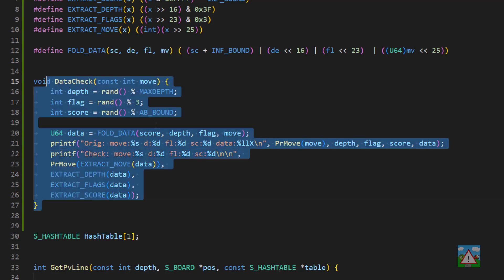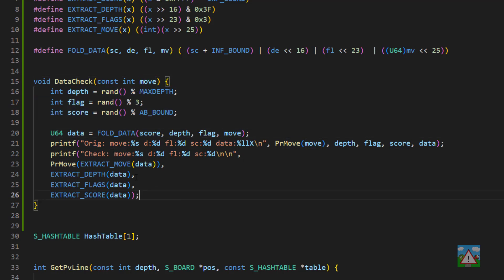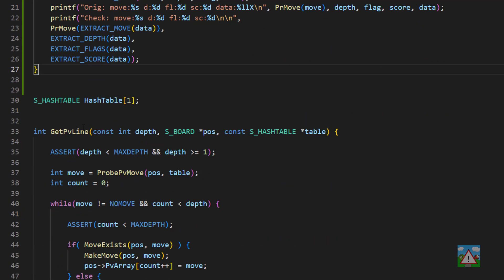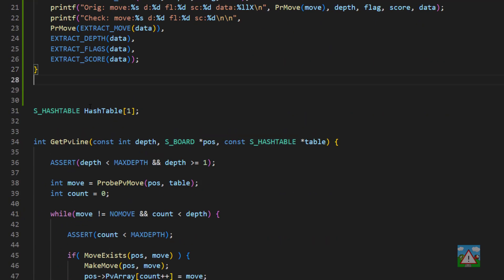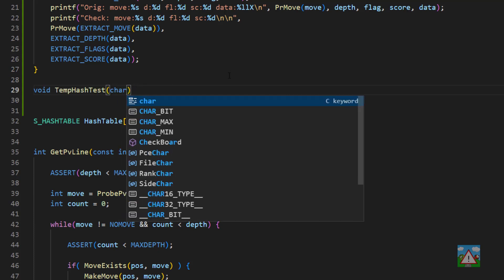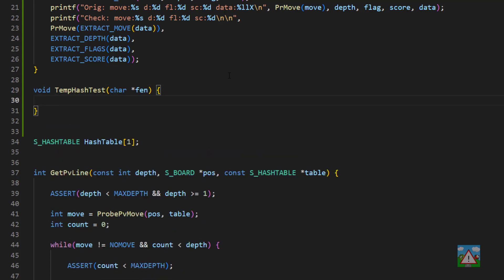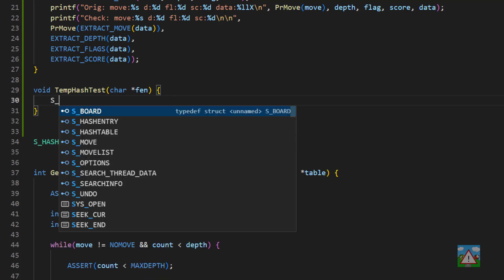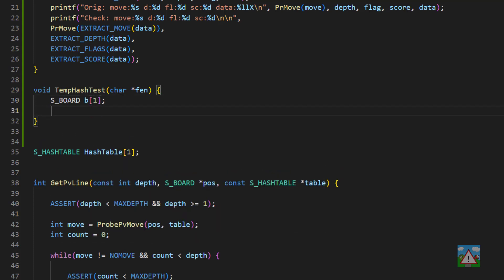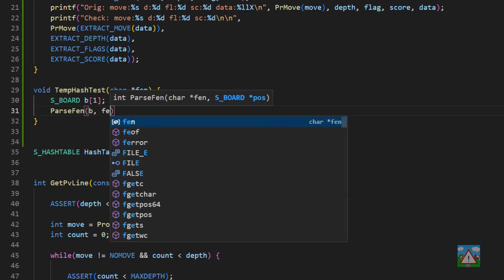Okay, so we've got a function here that checks for a given move, and some random depth flag and score, whether the information that we fold up is also the same as the information that we extract. Because if that doesn't work, then nothing is going to work inside our hash table. So to actually run this test, it's going to be a really simple function. And I'll just call this temp hash test. What we'll take in is we'll take in an FEN. So we'll just say char FEN. So it'll be an FEN position. And then what we're going to do is create ourselves a board. So we'll say Sboard. And I'm going to be very lazy and just call this B. And what we want to do then is actually pass the FEN string. So we'll do B and the FEN. Have I got that the right way around? No, it's FEN and then B.